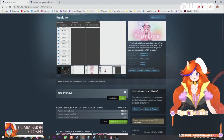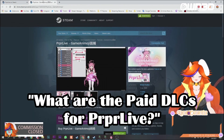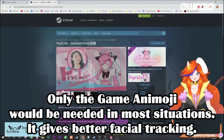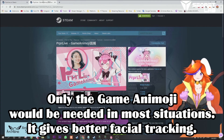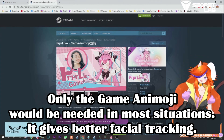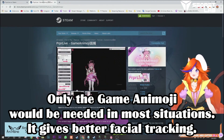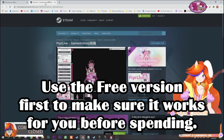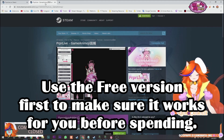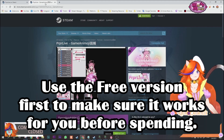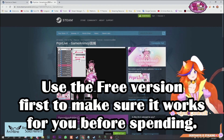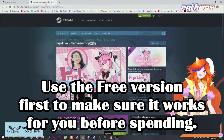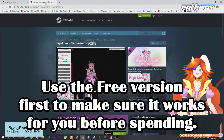One thing people always ask me is: what is this DLC you can get? The only one relevant to you is the Game Animoji DLC, which gives you better facial tracking. It's not too expensive, but I suggest you use the free version first, and move on to Game Animoji when you think your PC can run everything with enough processing power. If you want to upgrade, then get the DLC — if not, stick to the free version.